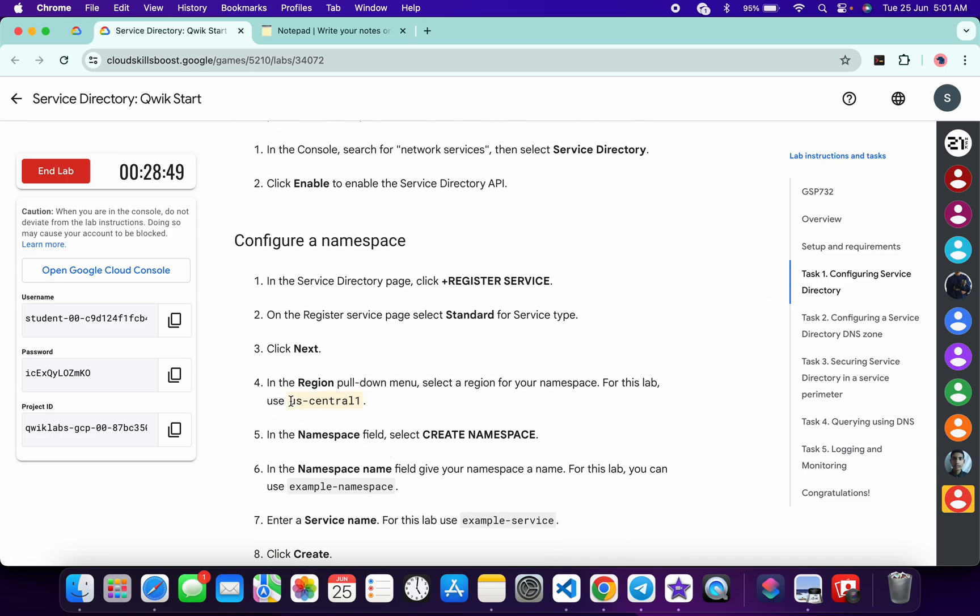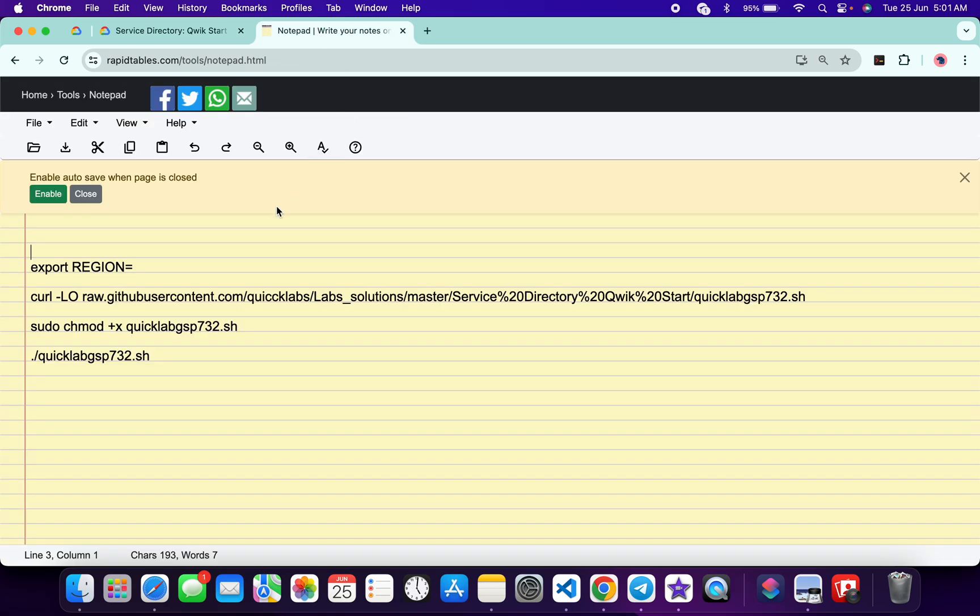From here you can see this region, so just simply copy that. Copy like this way, come back over here and paste over here like this way. Make sure that there is no extra space after the equal sign.